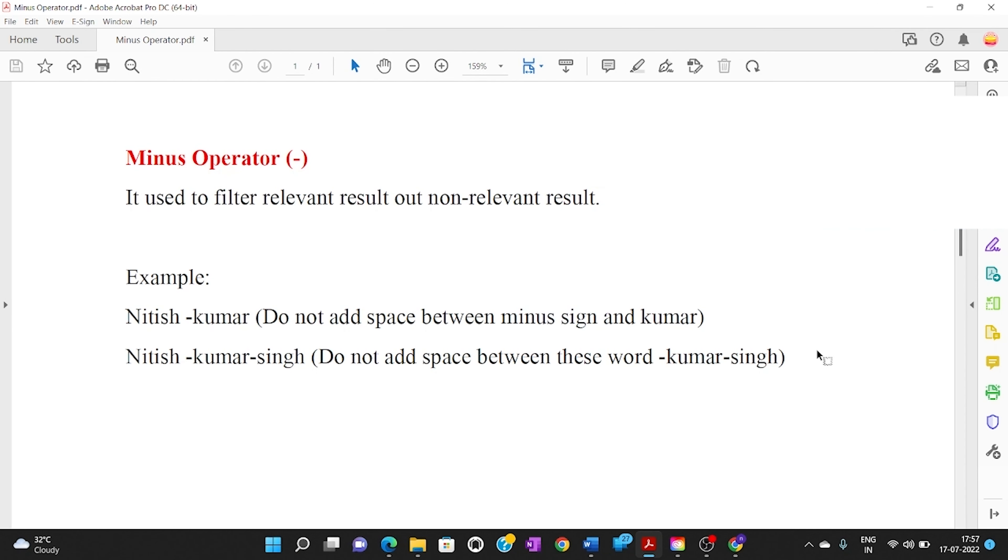In this video I will show you how to use the minus operator to filter your research query. Basically, the minus operator is used to filter relevant results out of non-relevant results. Let me explain.